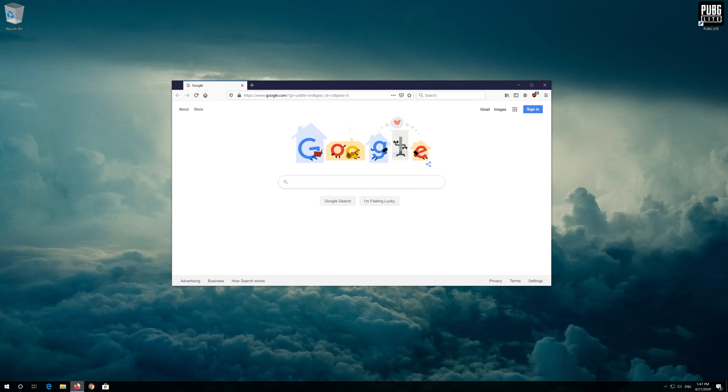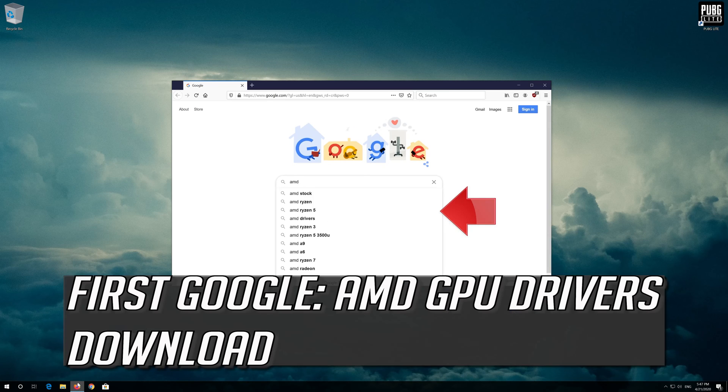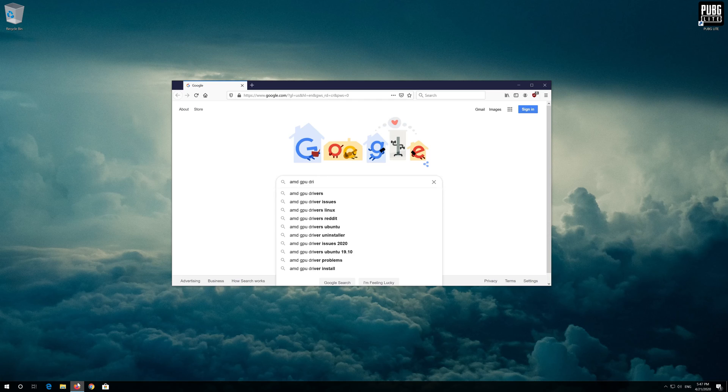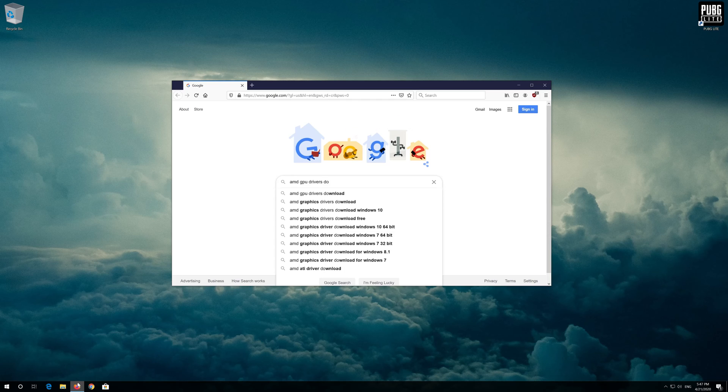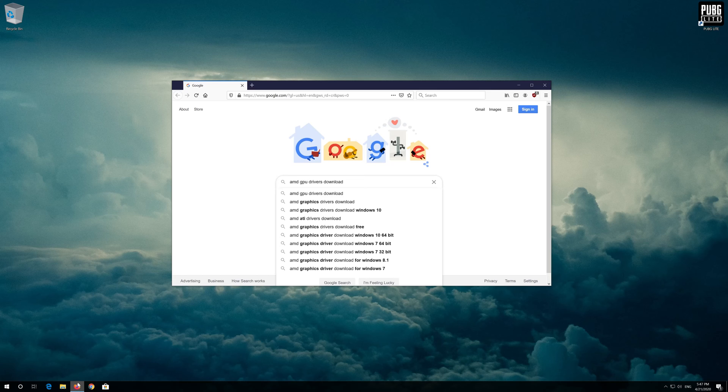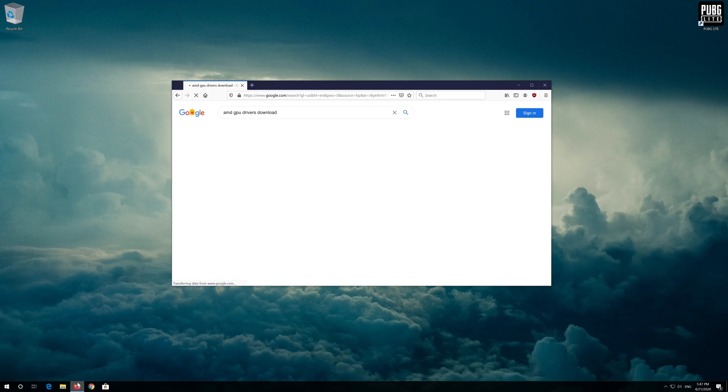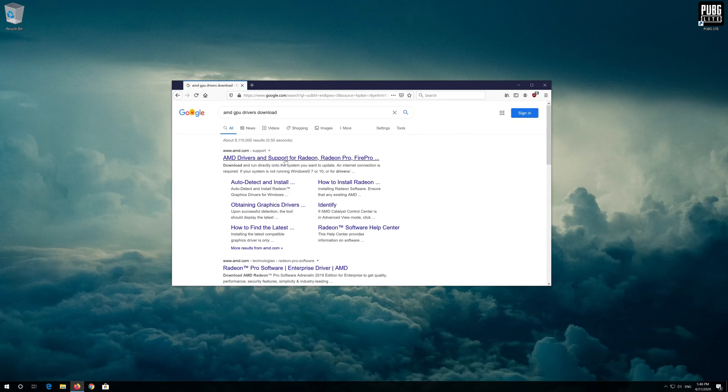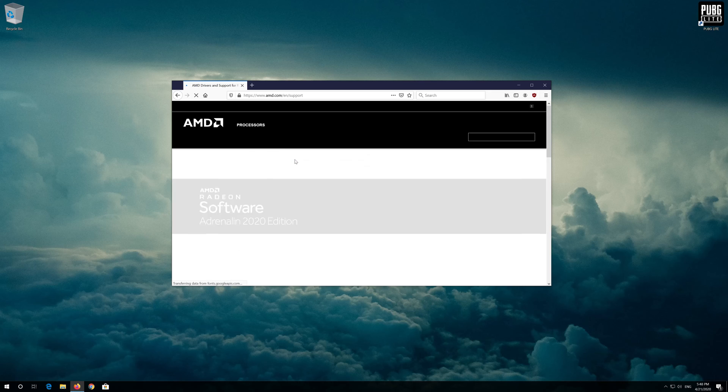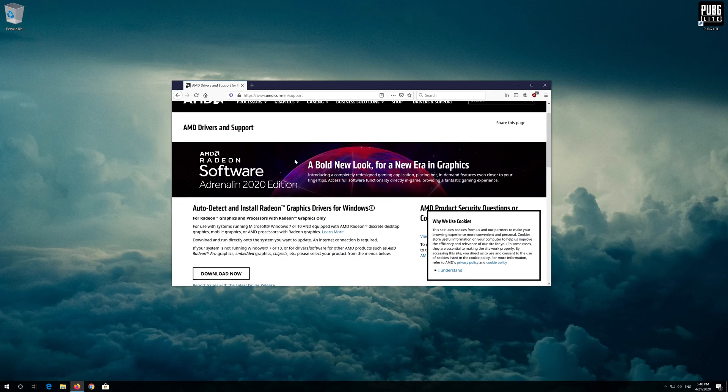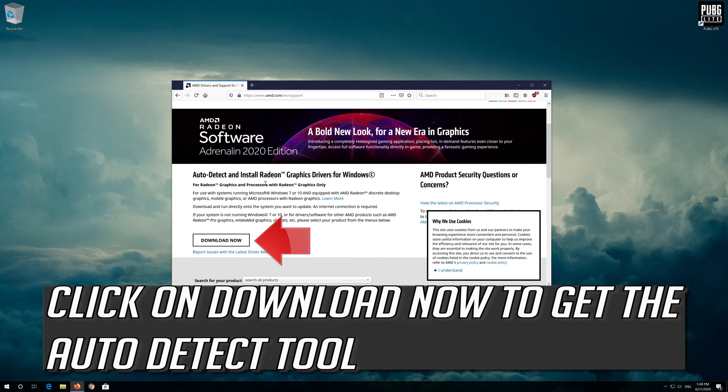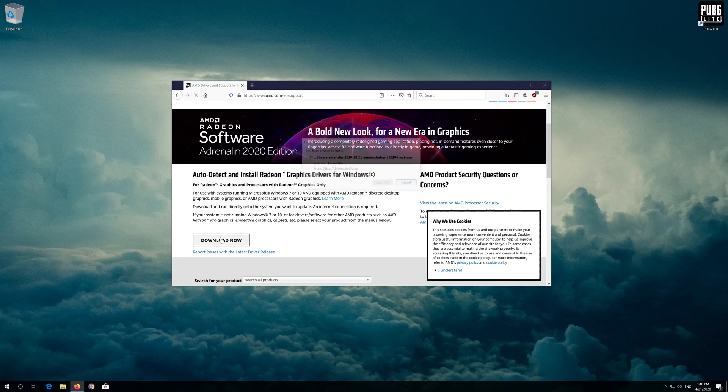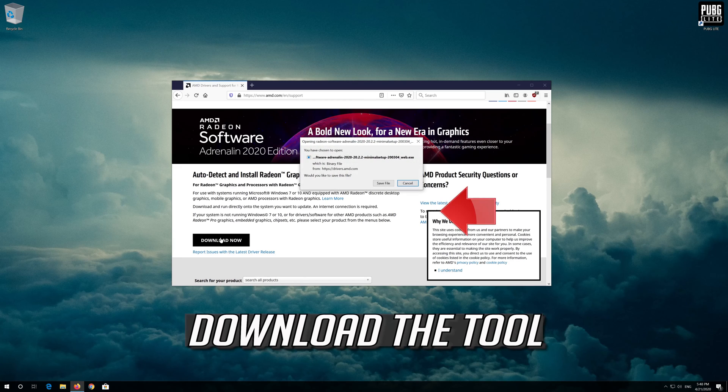If you have an AMD graphics card, first google AMD GPU drivers download. Open the first link. Click on download now to get the auto detect tool. Download the tool.